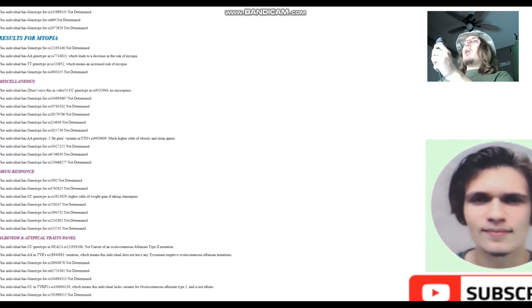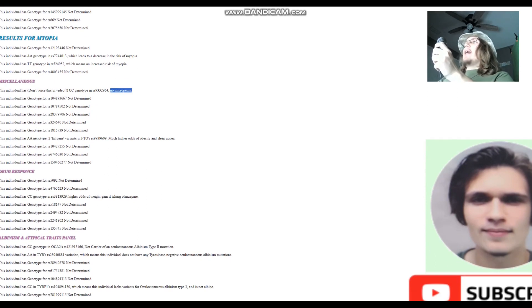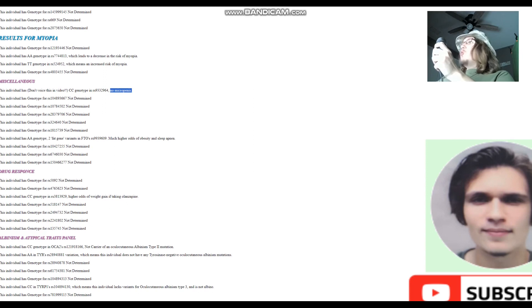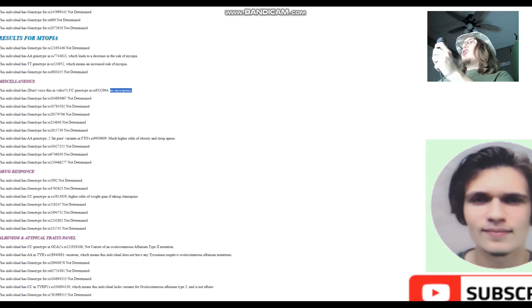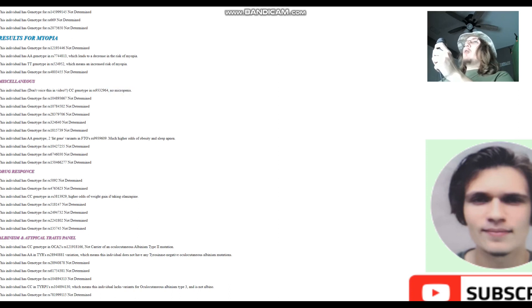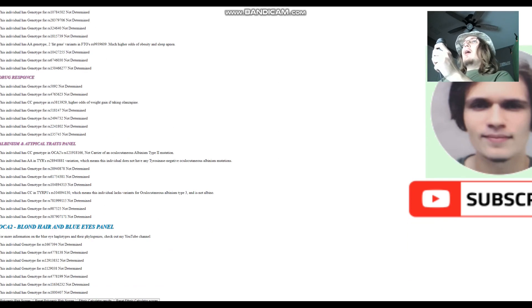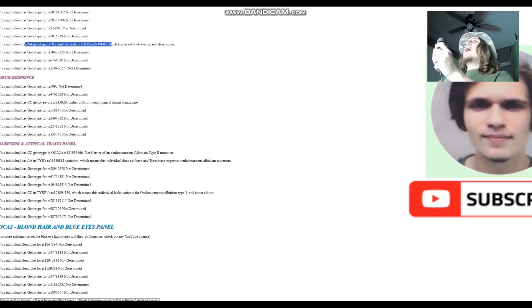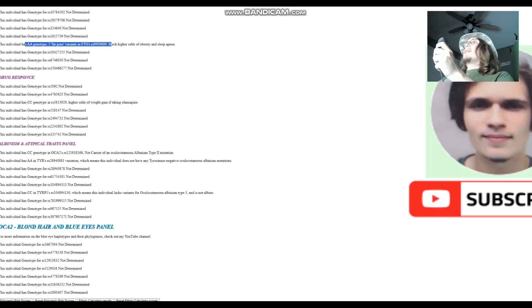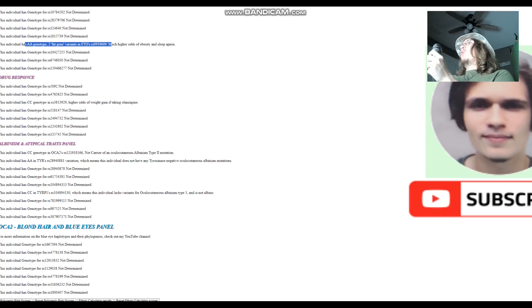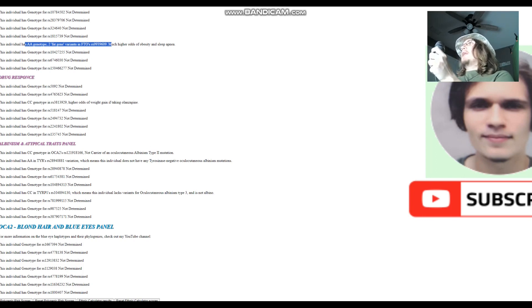No microP, you know what that is. I can't pronounce that in greater detail because YouTube and I have to stay monetized. I have to stay child friendly, very PG-13 clean. I can't be pronouncing stuff like that, but you know what that is. He's got two fat gene variants in FTO RS9939609, much higher odds of obesity and sleep apnea. Yes, obesity and sleep apnea are actually related. These are related conditions.